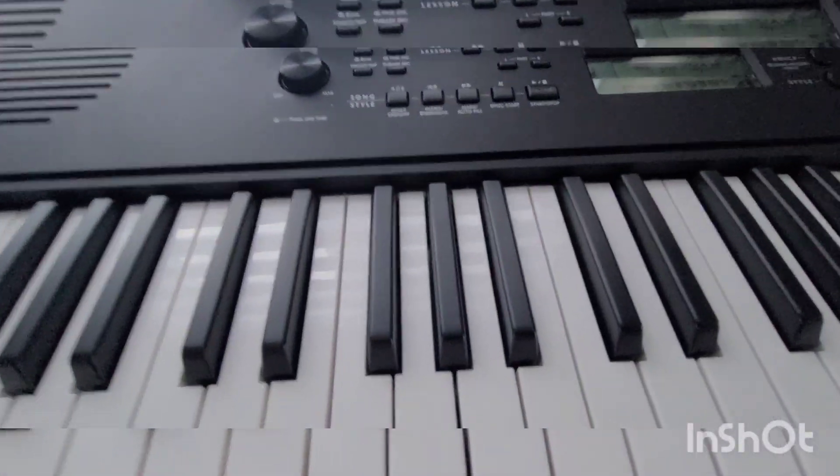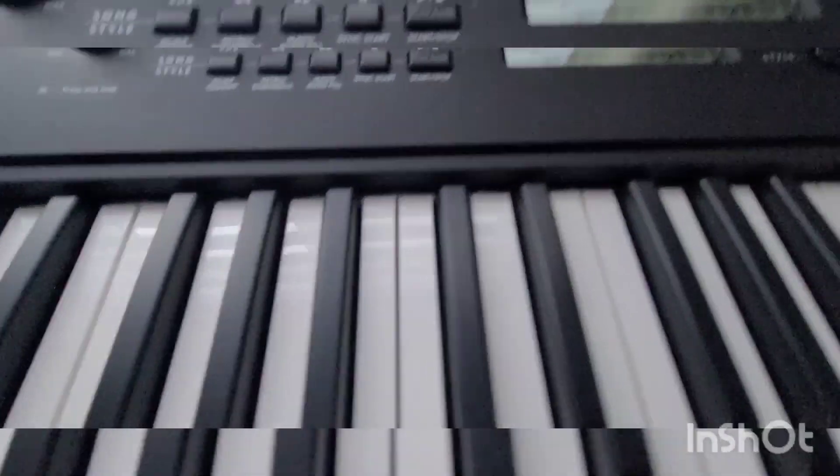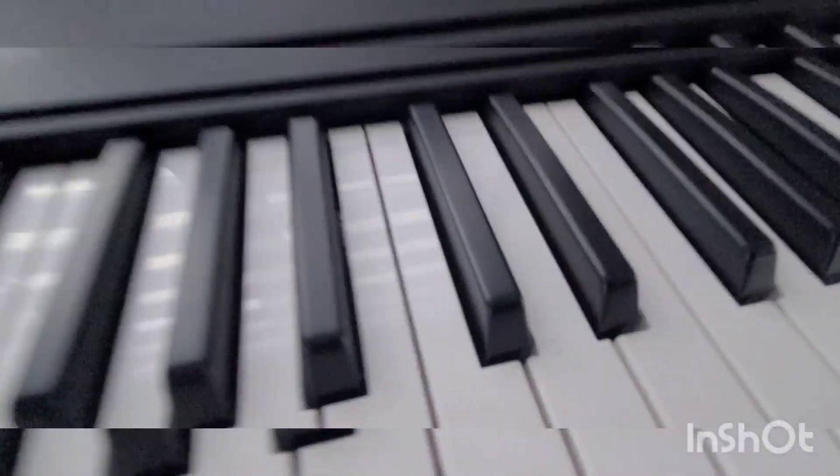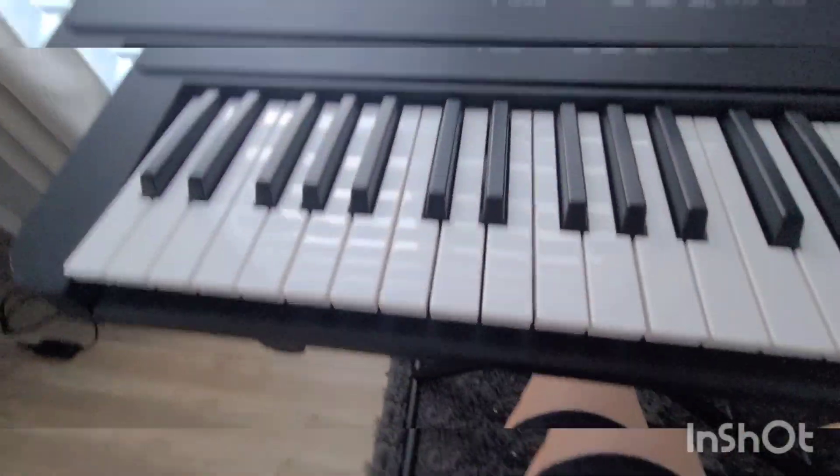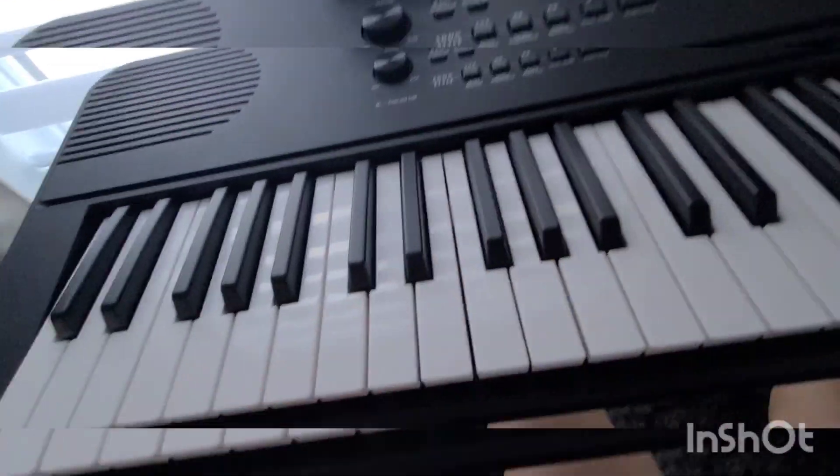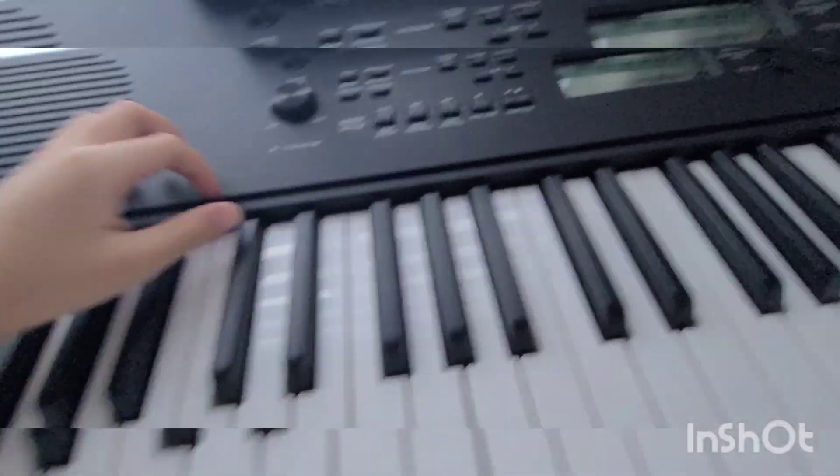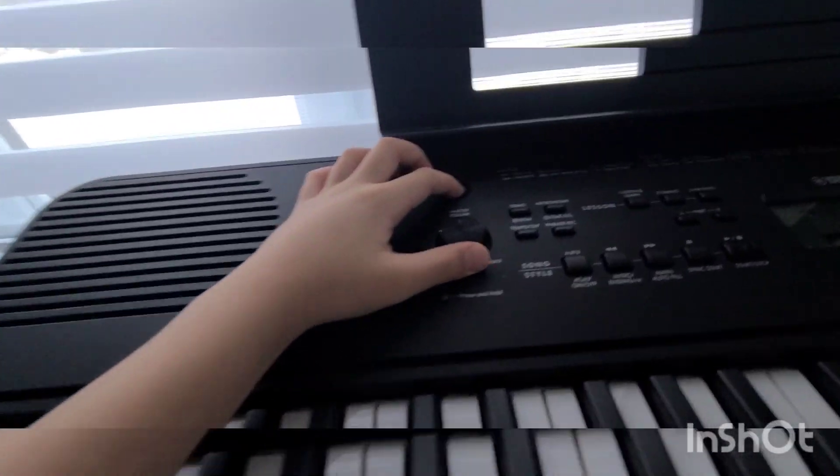Hey guys, today I'm going to show you my piano. Mine's a Yamaha PSR-3E360.